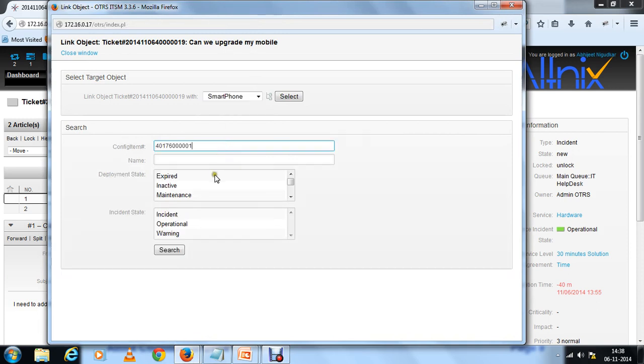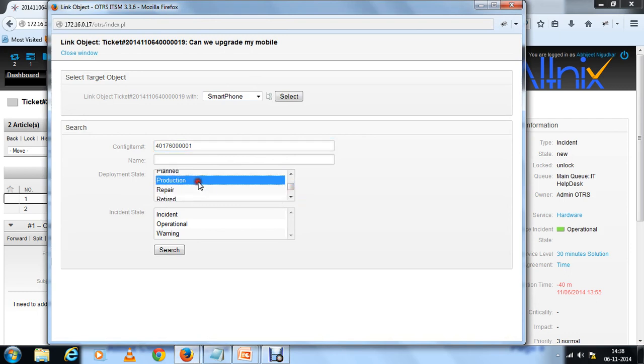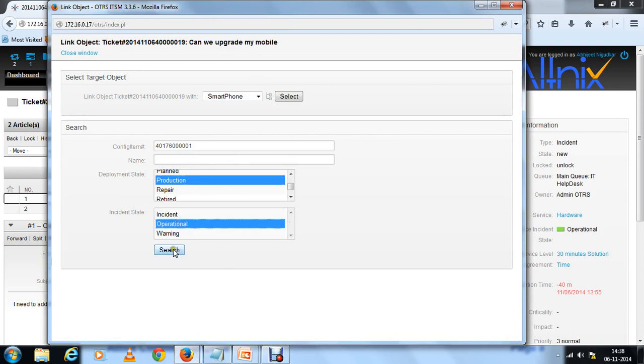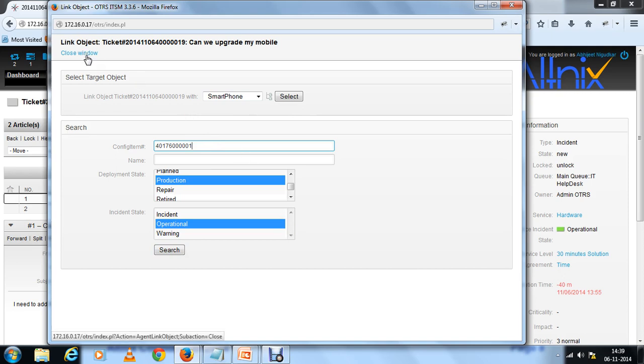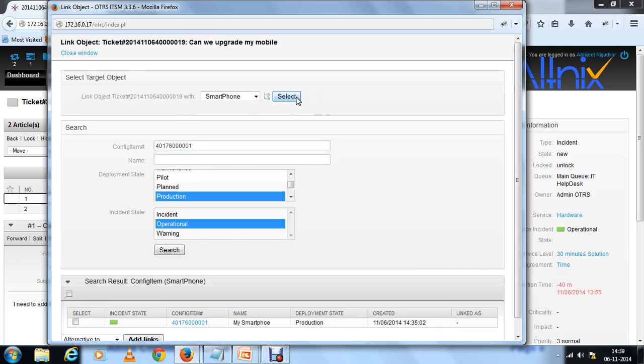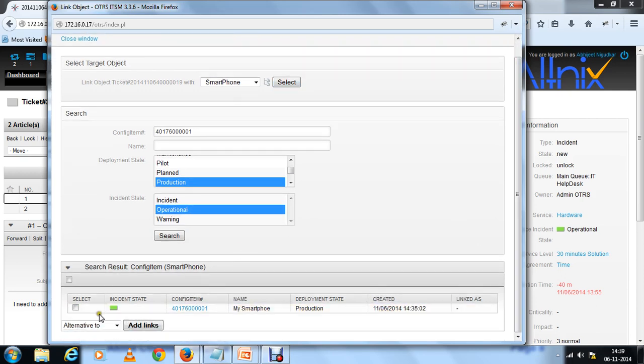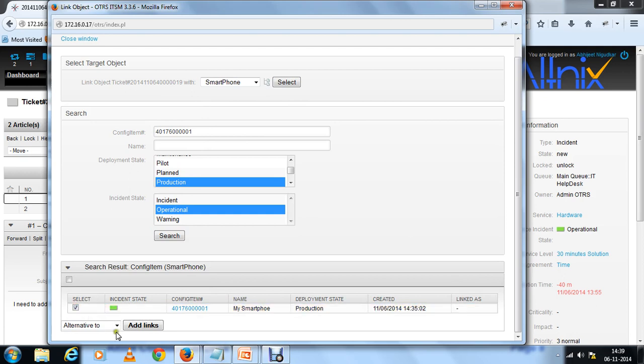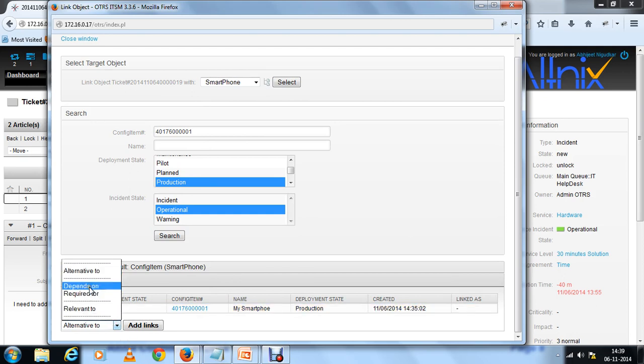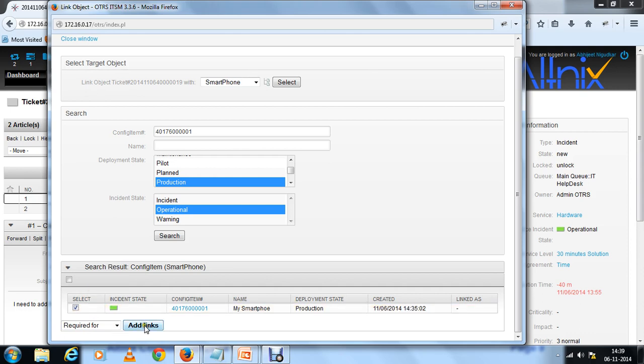I'm going to take that and link to the smartphone config item number. Enter everything else. So here the incident state is operational. Once you do that you're going to get this item. Select and there's a link to required or depends on. Let's say for upgrading that you need the assets. Let me change that to depends on. Add that link.